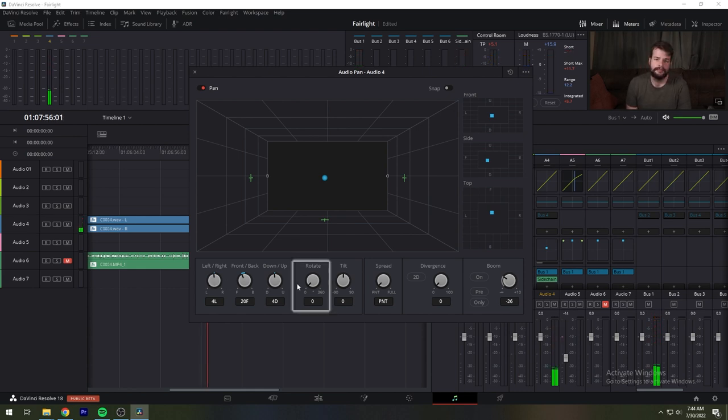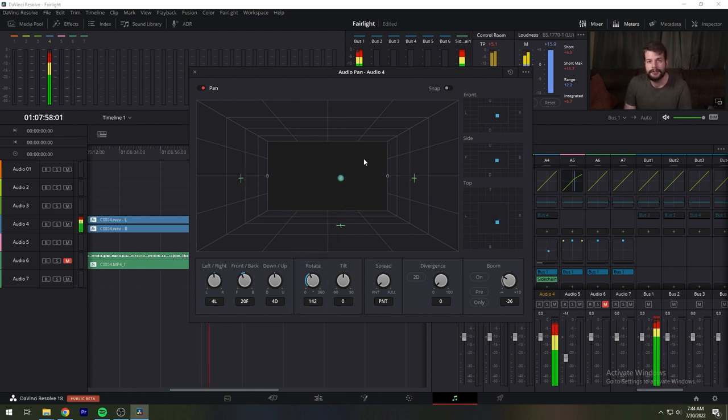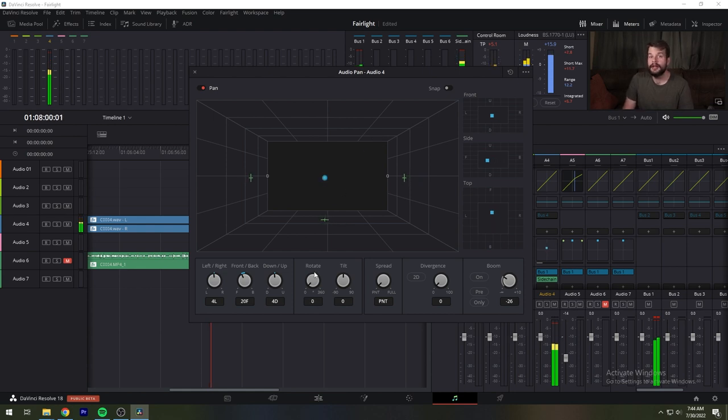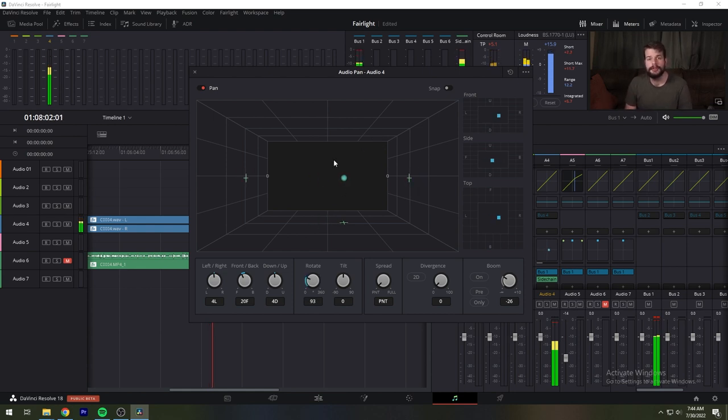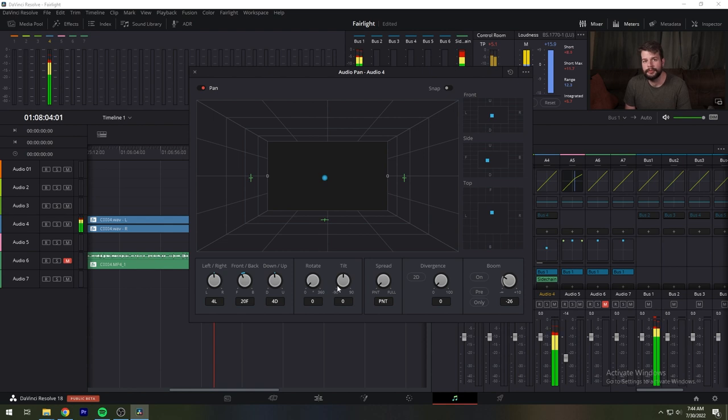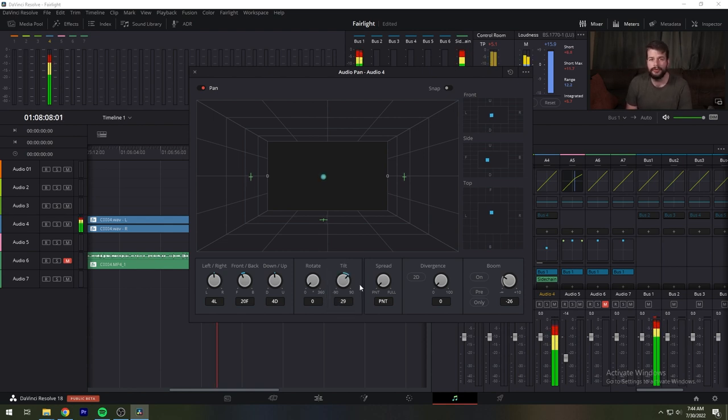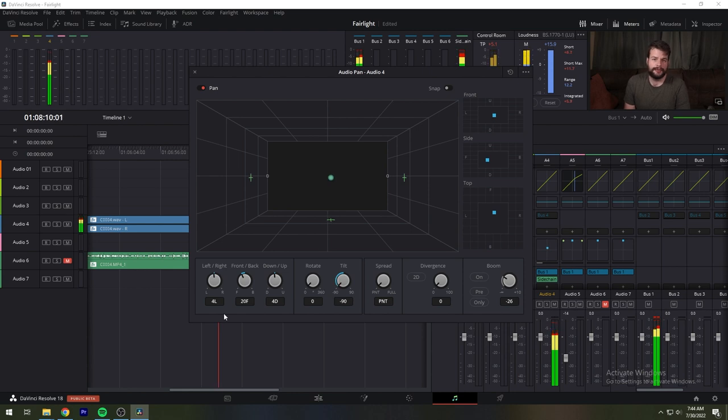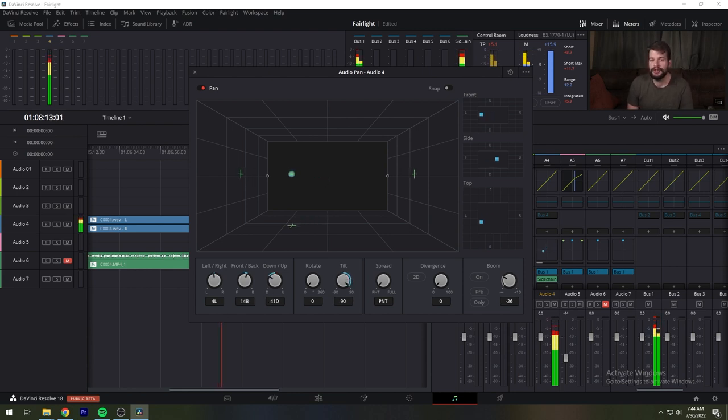The rotate knob simultaneously adjusts the left-right-front-back pan controls in order to horizontally rotate a surround mix about the center of a room. And the tilt knob simultaneously adjusts the left-right-up-and-down pan controls in order to vertically rotate a sound mix about the center of the room.